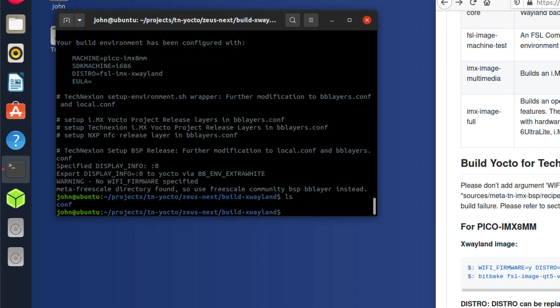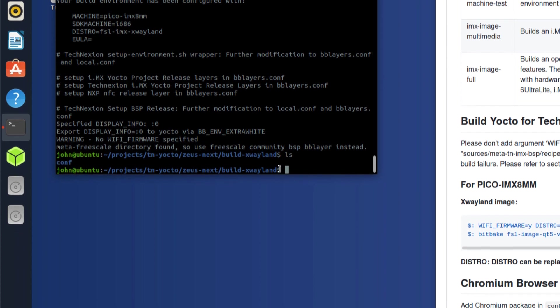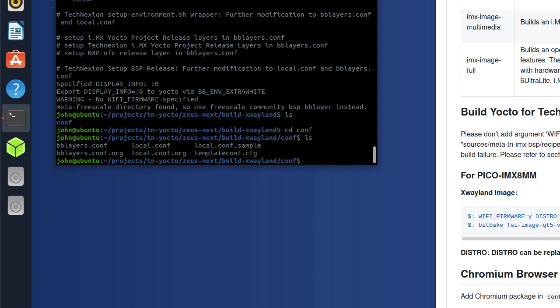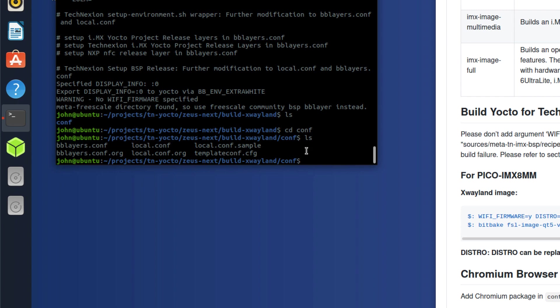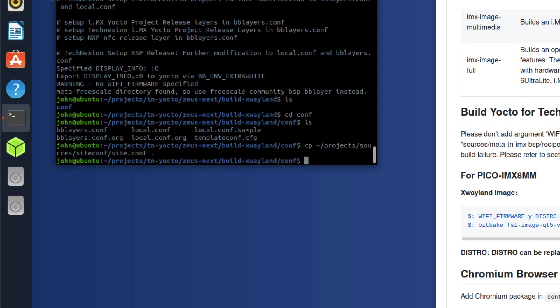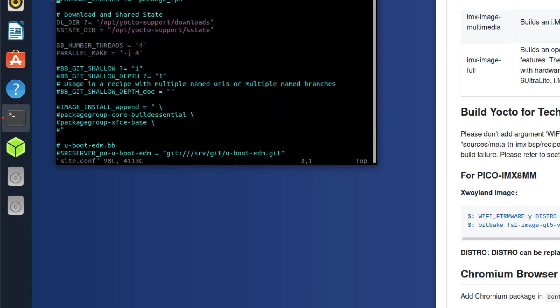So we're set up. If I just do ls here, notice that it created a build-xwayland directory. The only directory we have right now is the conf. If I look in the conf directory, you'll see a bunch of files here. The two main ones that you're going to be concerned about are bblayers.conf and local.conf. I'm going to cheat a little bit here and I'm going to copy another file here that I find incredibly useful. And that is a file named site.conf.